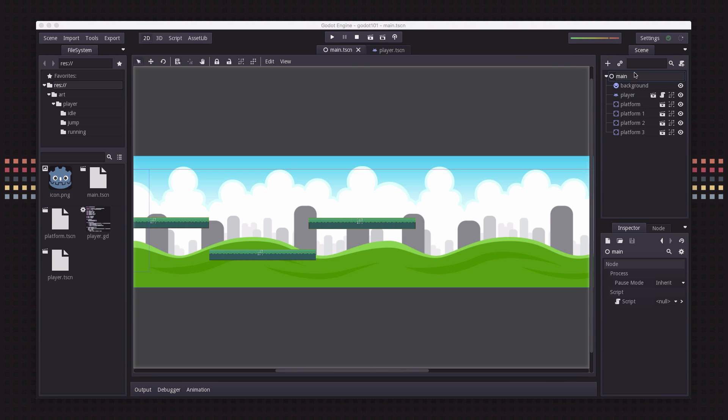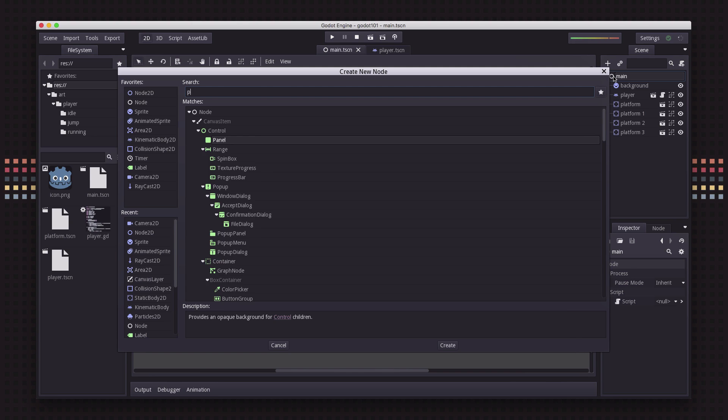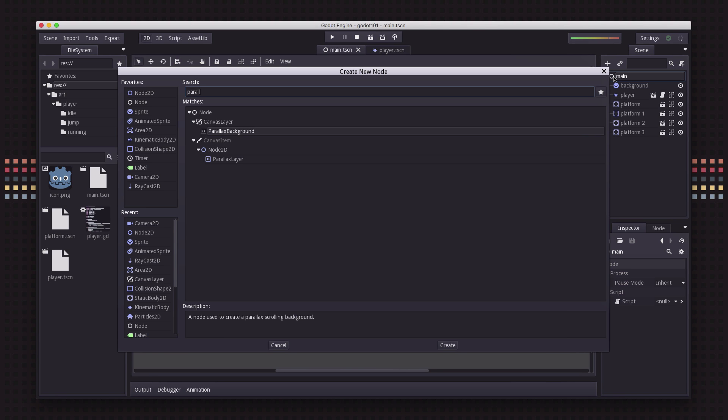It makes it look like the things in the background are a much farther distance away so they'll only scroll a little bit as you move from side to side. So if I go back here and go to add node and I search for parallax